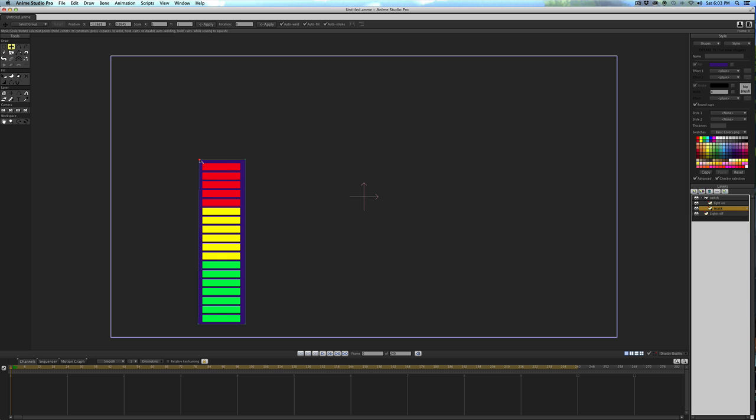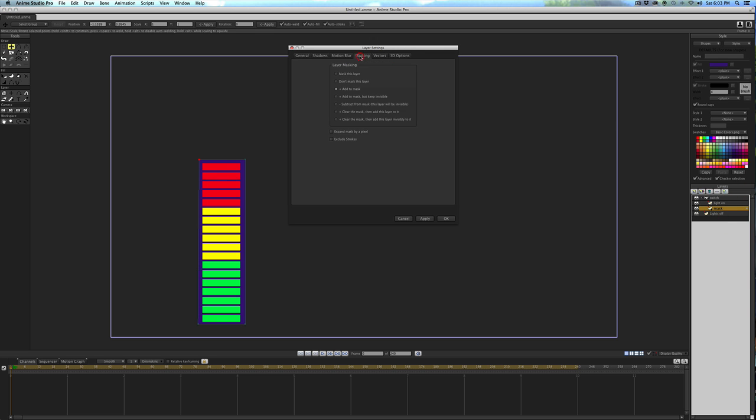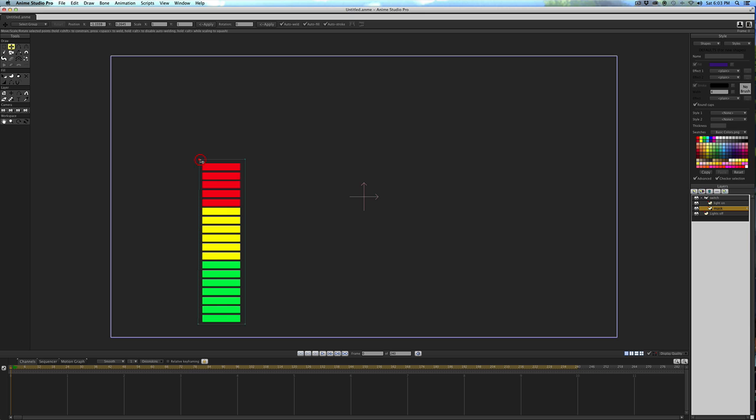But we don't want the purple of the mask to show. To get rid of that, you need to double click on the Mask layer that we created, and then go into the Masking tab. Then you need to select this button right here, which says Clear the Mask, and then add this layer invisibly to it, and then Apply. What that does is take the color out. It's invisible, but it's still affecting the Lights On layer. So again, if I move this point, you can see that it's making the lights on visible and underneath it lights off.